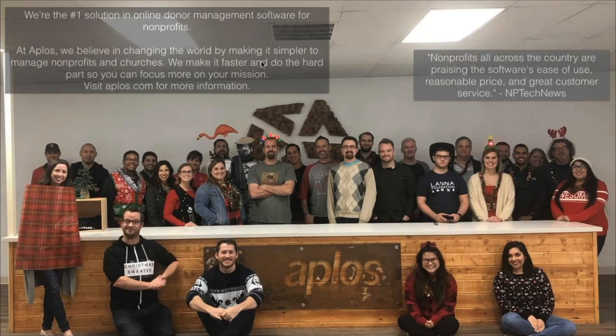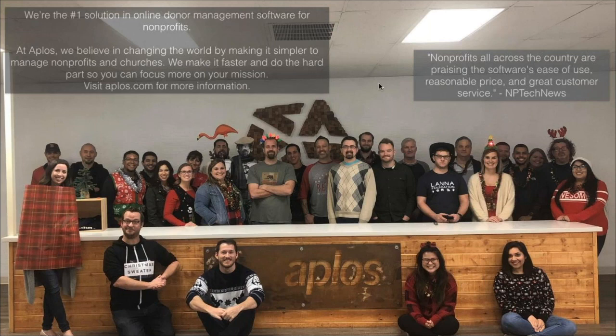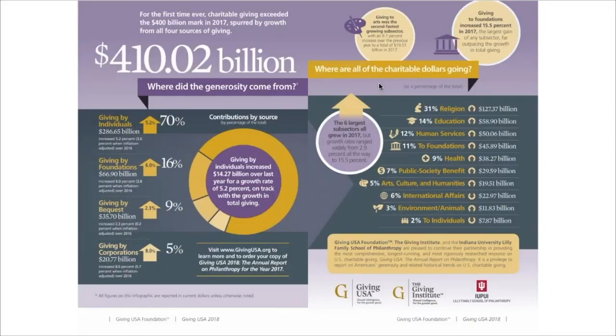If you're new to APLOS, welcome. This is a free webinar — you don't have to be an APLOS customer, but know that we are a donor management and accounting software all in one. Our passion is nonprofits, churches, and ministries. With that, let's talk about the science and art of donor retention.